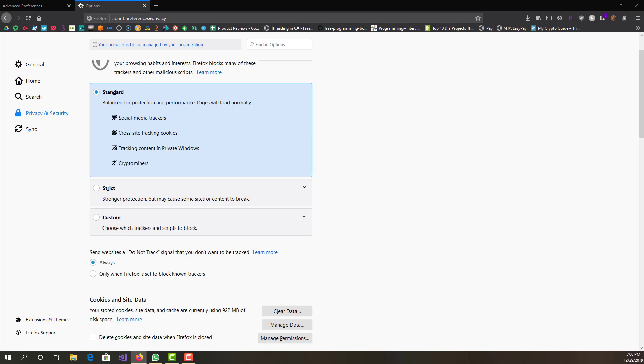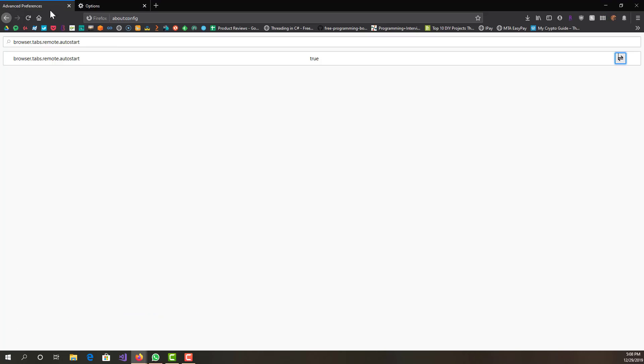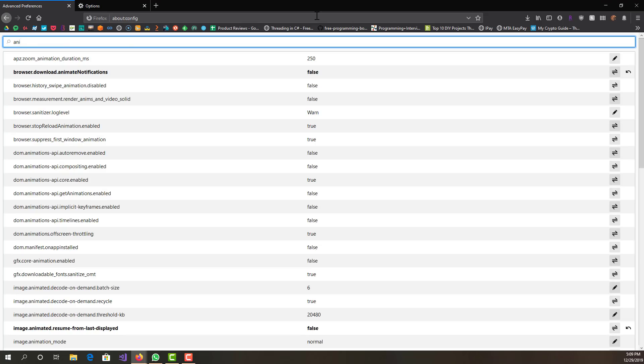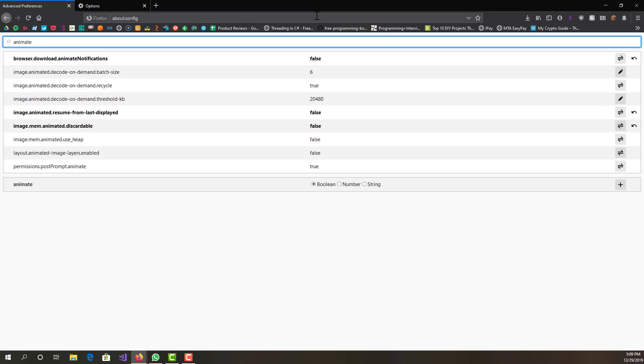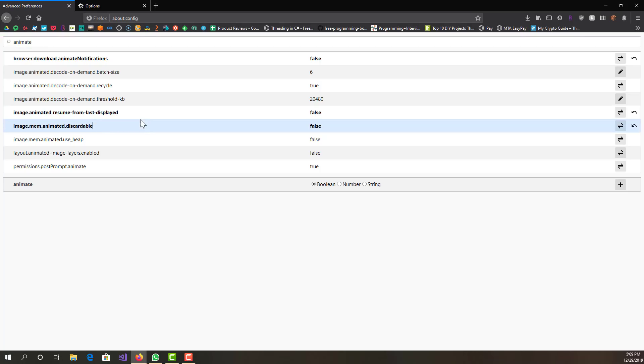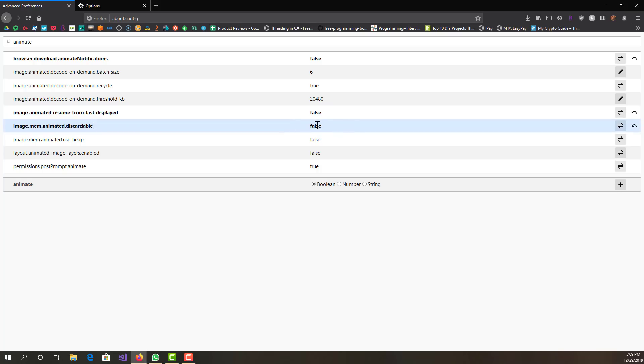The next thing, almost last I would say, is you can disable Firefox animations. Let's go back to about:config and we want to just basically search 'animate.' We want to find image.mem.animated.discardable and we want to make sure this is set to false.